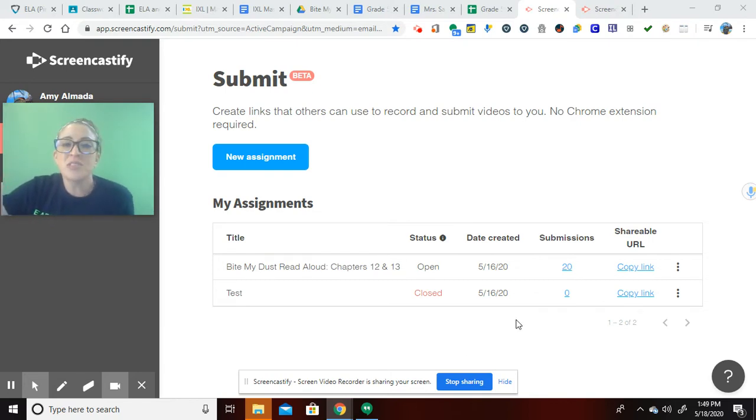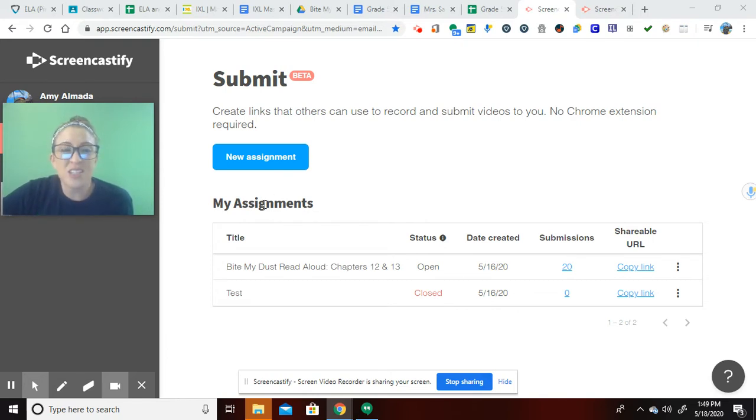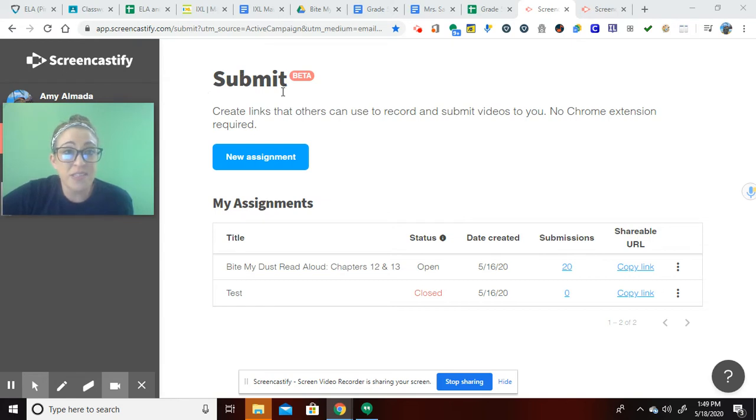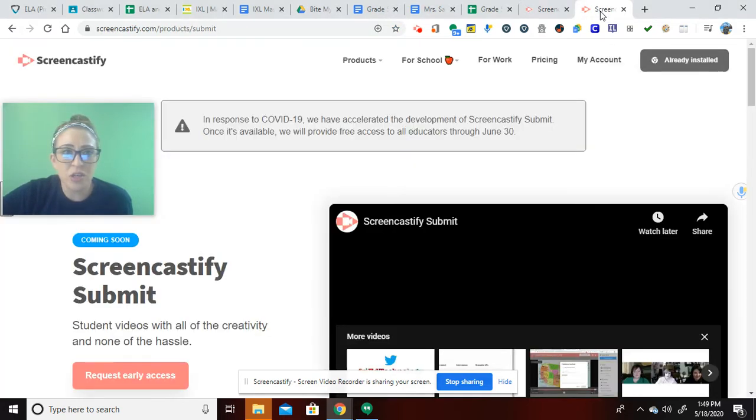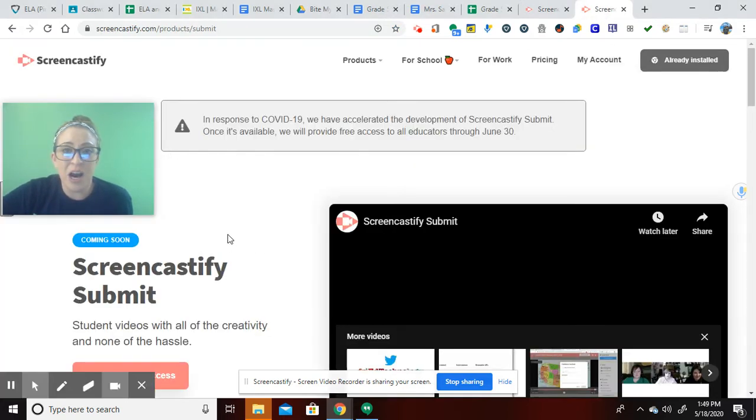So it's just this simple. The way that you can get it is if you just go to Google and type in Screencastify Submit, it's the first thing that comes up. It's Submit, and let me see, actually. It will look like this.